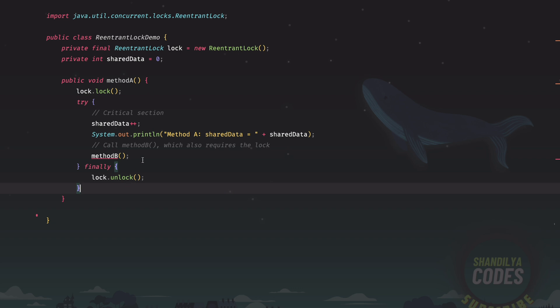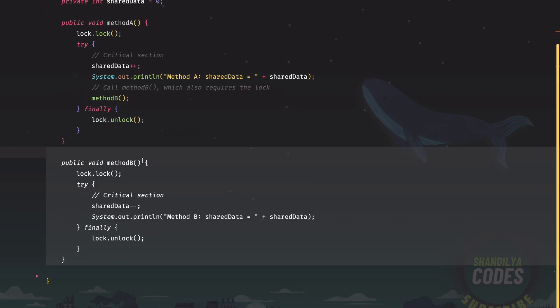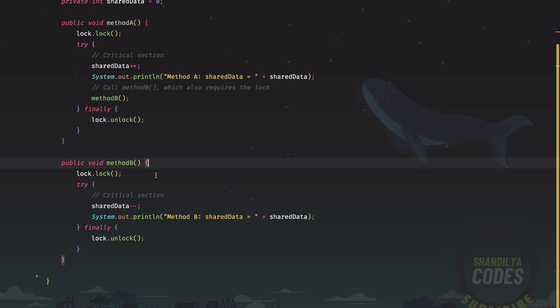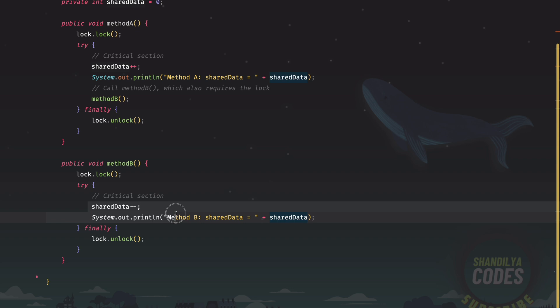Now let's see what we have in method B. In method B, again, we are going to work on the shared data. The way it's being implemented is the shared data value is getting decremented, but we need some sort of lock. And that lock is going to protect this particular section, which is decrementing the shared data and printing the value. And finally, we call the unlock method.